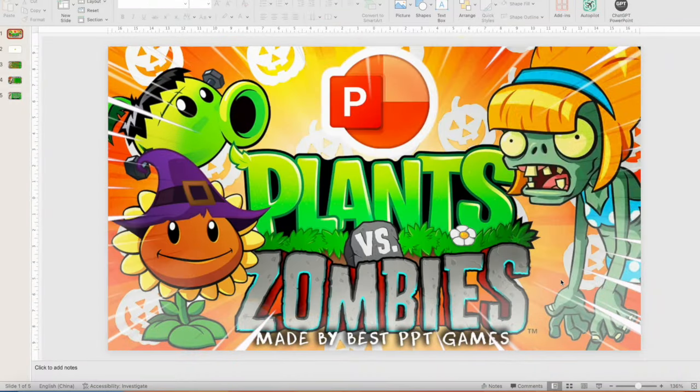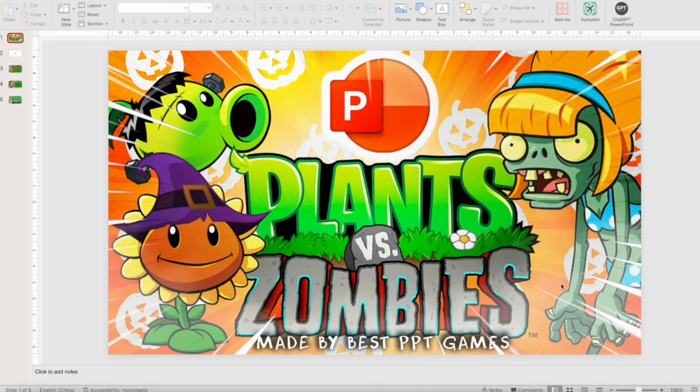Hello everybody, my name is Sergei. Welcome back to another episode of the best PowerPoint games. Today I've got a brand new PowerPoint game for you. It's called Plants vs. Zombies, Halloween Edition.